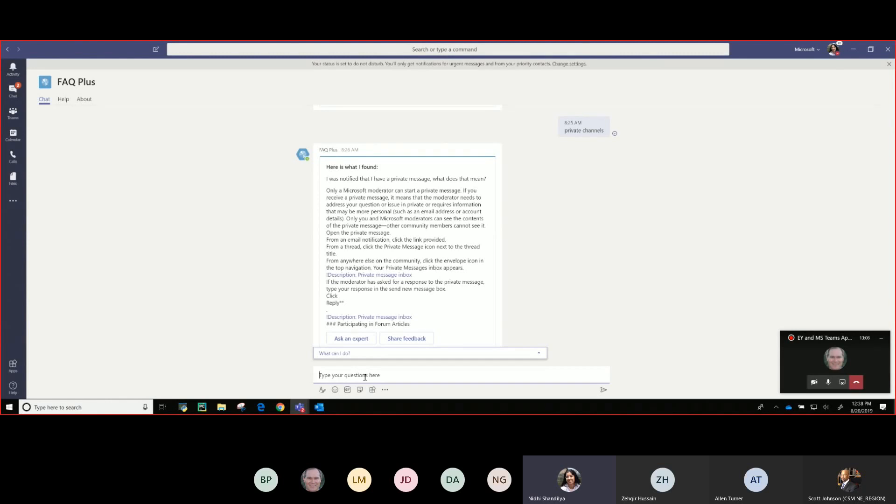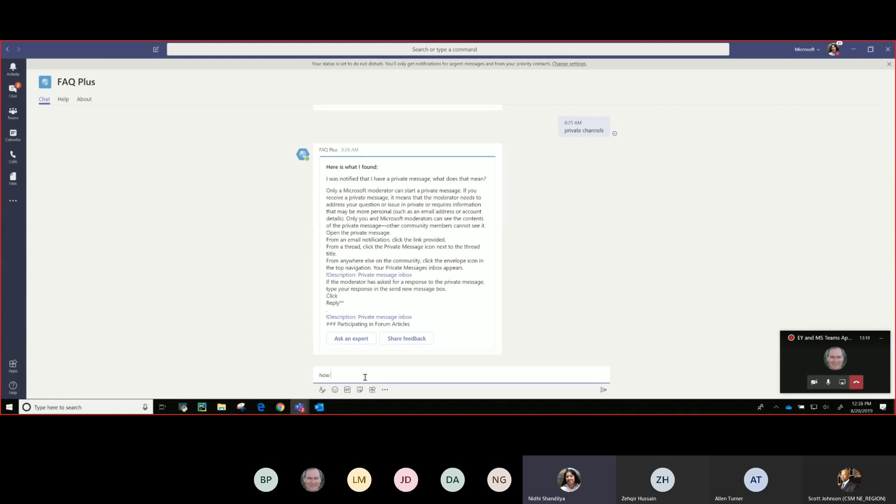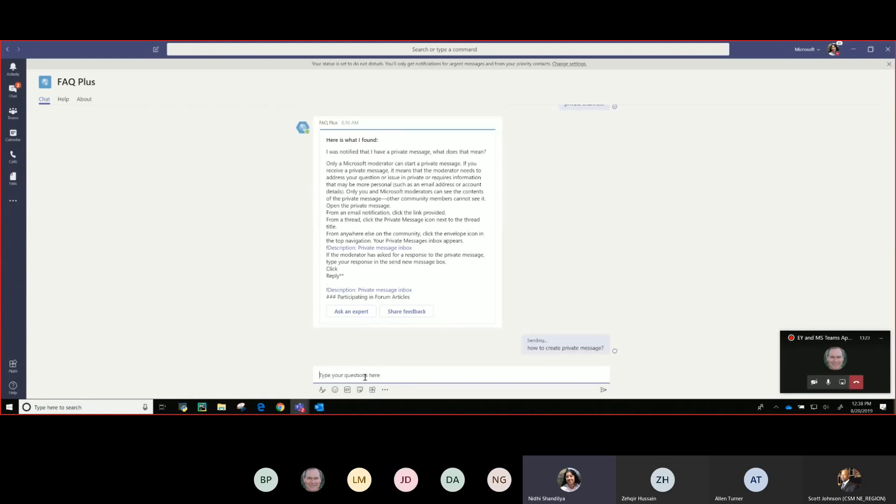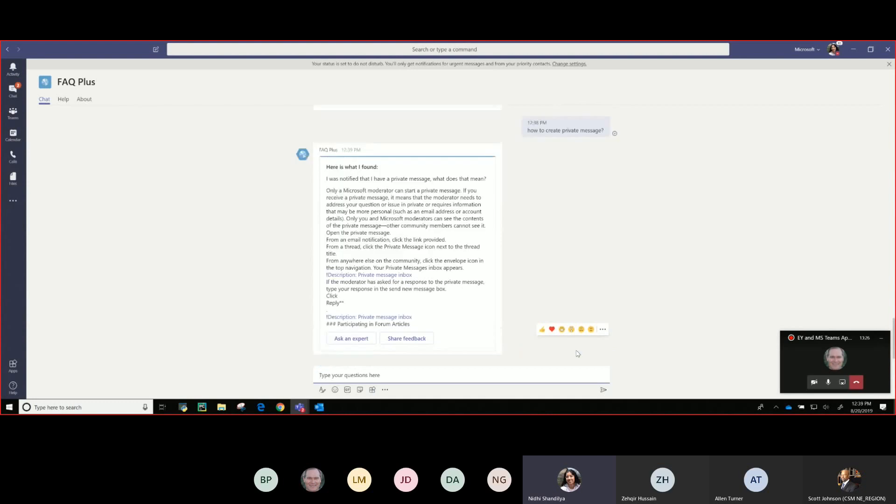I didn't do much beyond just pointing it to a publicly available URL on Teams FAQs. And then let's say I as an end user want to know how to create a private message. I don't have to type it out exactly, it supports natural language. So any which way I position it, it will give out an answer if it's contained in the knowledge base.